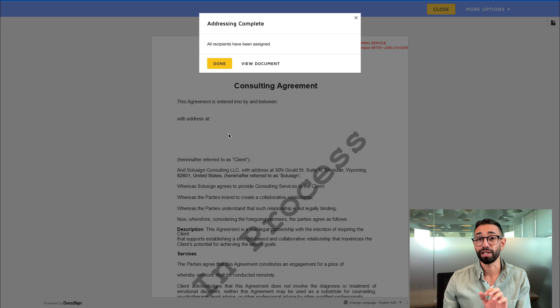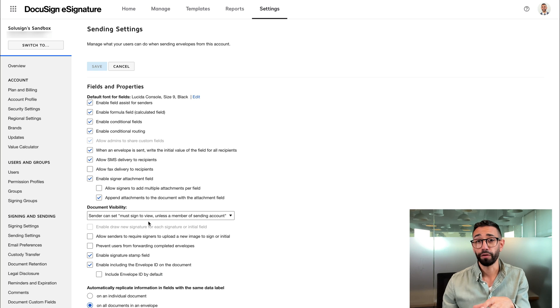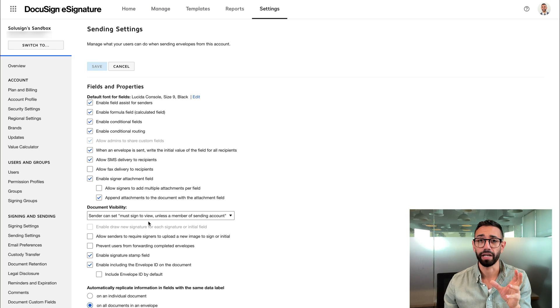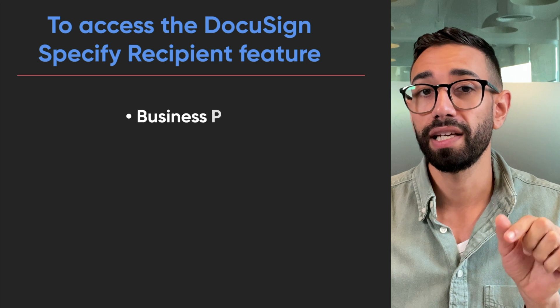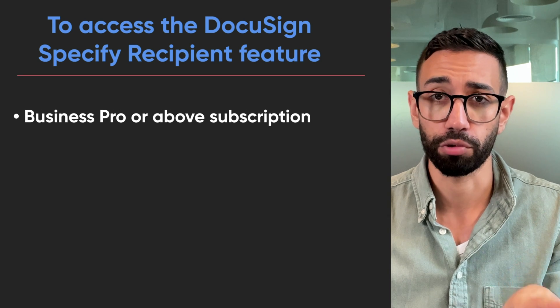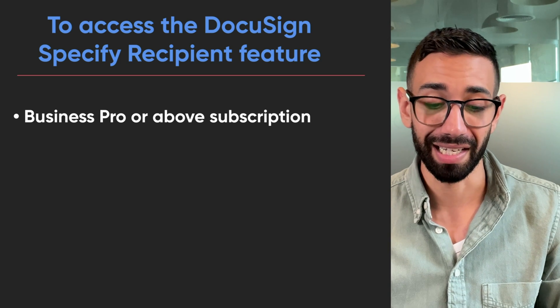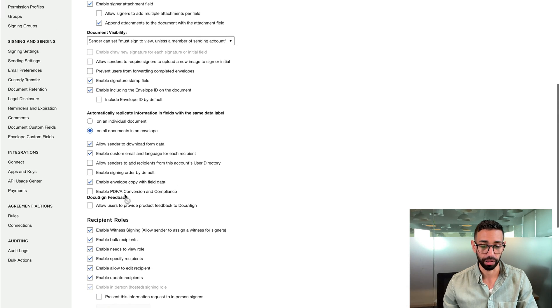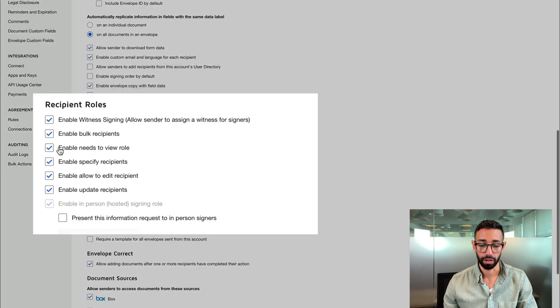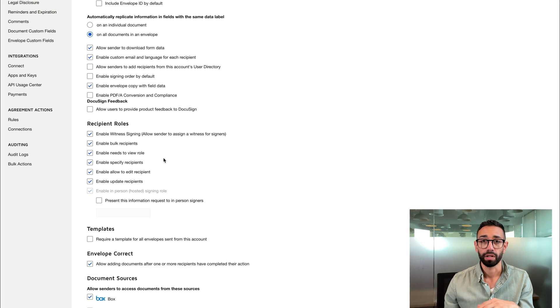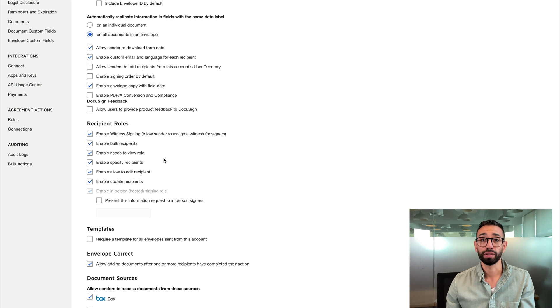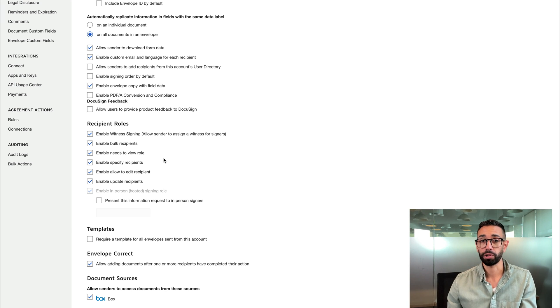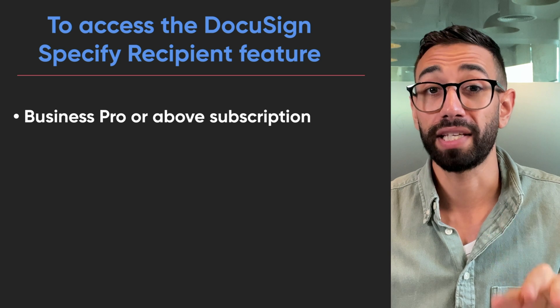Now let's talk about the things that you need to consider before you start using that feature. The first thing you want to consider is that to access the DocuSign specify recipient feature, you'll need a business pro or above subscription tier. And you'll also need to activate the option in the sending settings of your DocuSign settings. So I believe the option is here, enable specify recipient. Now, if you don't see that option in here, you'll need to reach out to your administrator. It might be that you don't have the right subscription or might be that the option is not activated on your account. That happens sometimes.